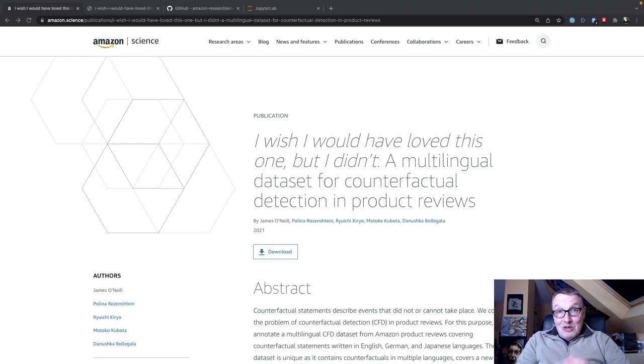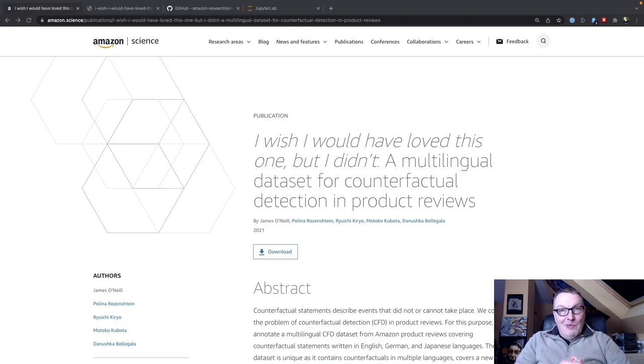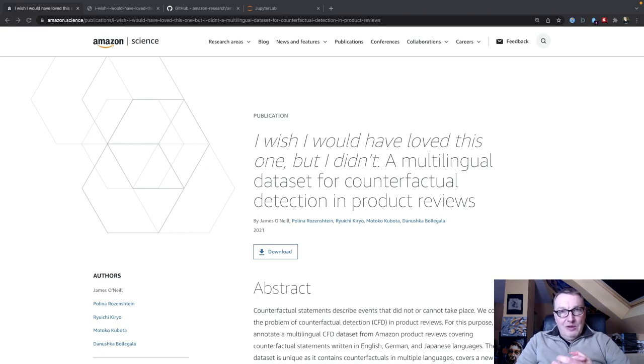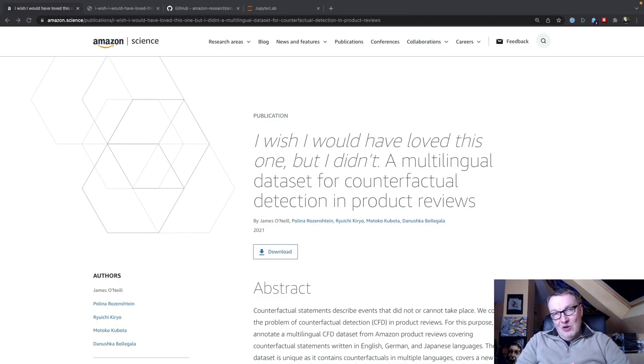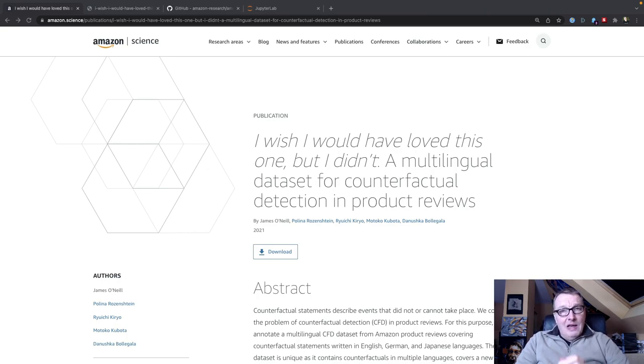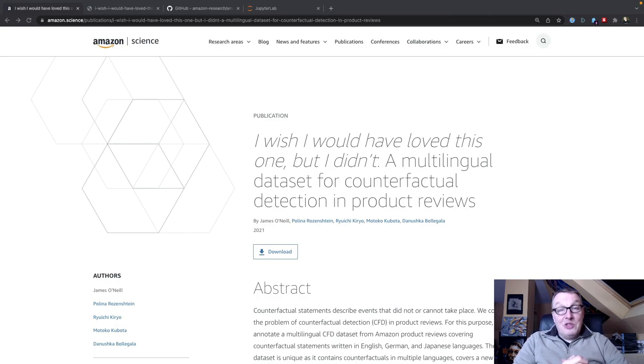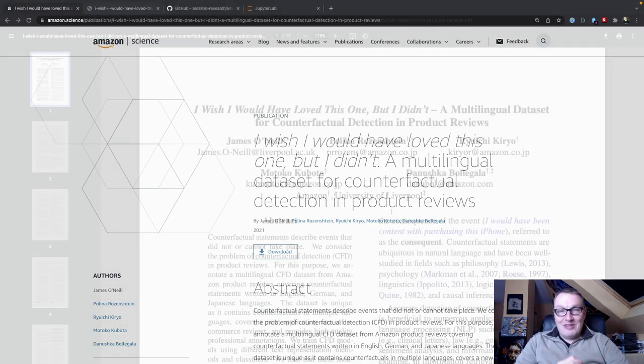The research paper in question is by the Amazon science team, and they studied counterfactual text in product reviews. So this is what we're going to do: we're going to take a look at the paper, take a look at the data set that the authors have shared, and then run a notebook where we train a transformer model using the Hugging Face libraries. We'll see if we can achieve or maybe exceed the results in the paper. Let's get started.